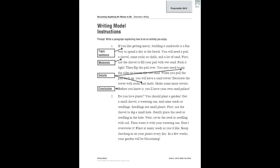If you like getting messy, building a sandcastle is a fun way to spend a day at the beach. You'll need a pail, a shovel, some rocks or shells, and a lot of sand. First, use the shovel to fill your pail with wet sand. Pack it tight, then flip the pail over. You may need to tap the sides to loosen the wet sand. When you pull the pail back up, you will have a sand tower. Decorate the tower with rocks and shells. Make some more towers, and before you know it, you'll have your own sand palace.